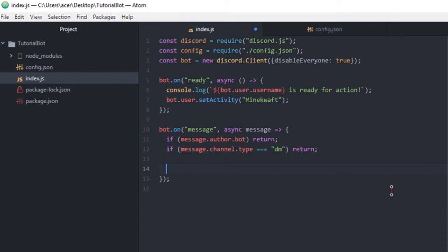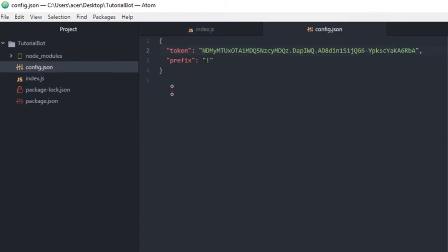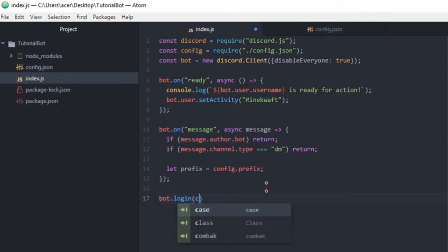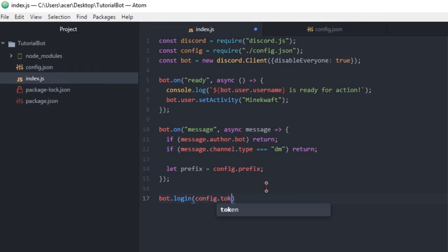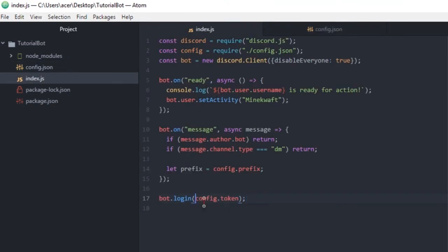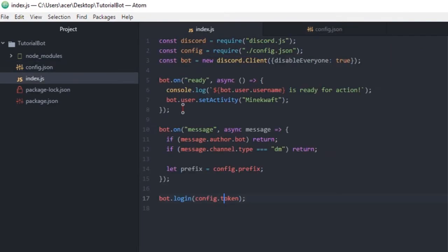So next we're gonna do a prefix. We're gonna go ahead and do config.prefix. So what it's gonna do is it's gonna load a prefix from here. Oh speaking of loading, we need to do a bot.login, and then that login will be config.token. If I remember correctly, yep. So now it's gonna load the token set in here.